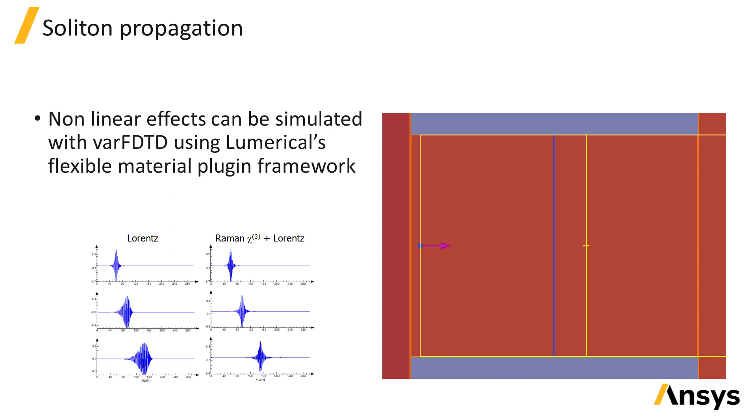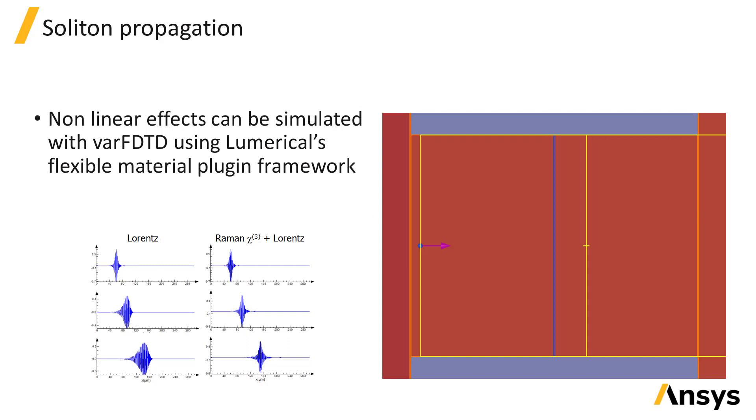Non-linear effects can also be simulated using VarFDTD. This example shows a simple slab of non-linear material with Kerr and Raman effects. The non-linear material effects can be tuned to counteract the linear dispersion in the material to allow a pulse to maintain its shape as it propagates, forming a soliton.